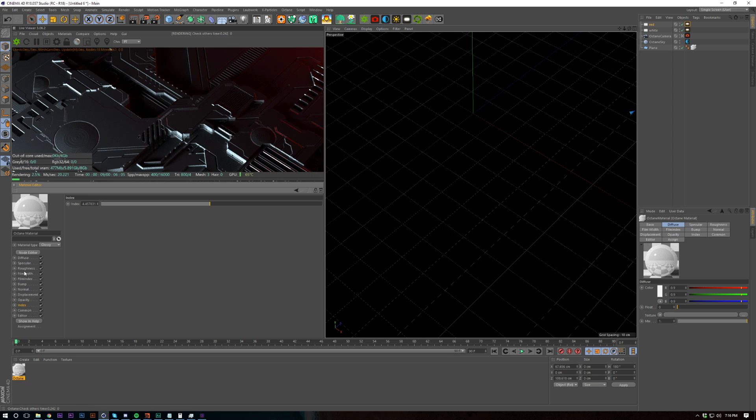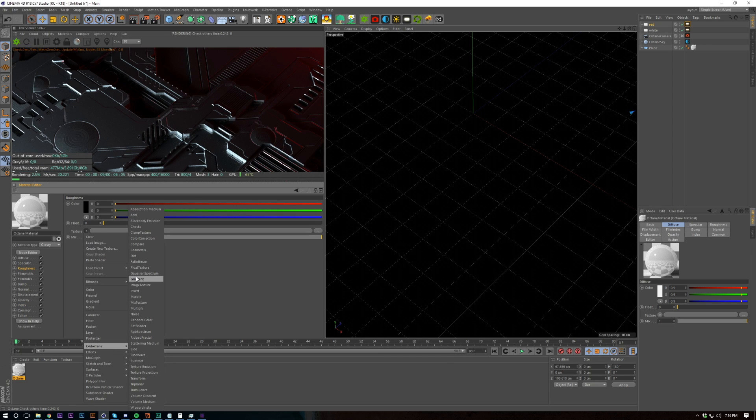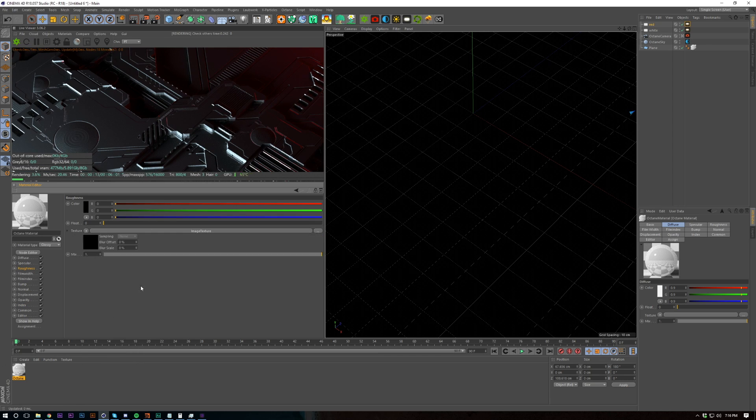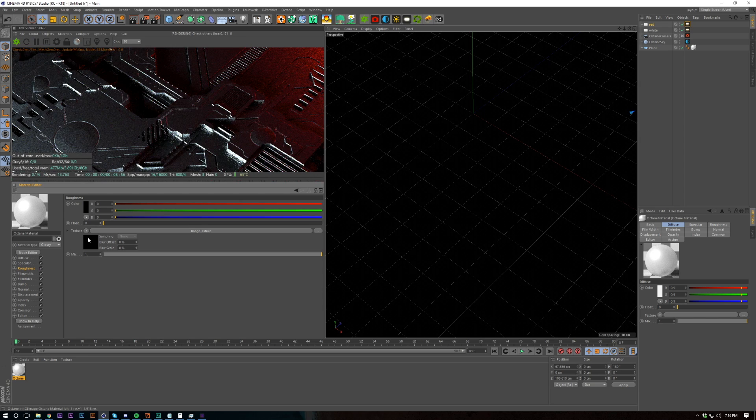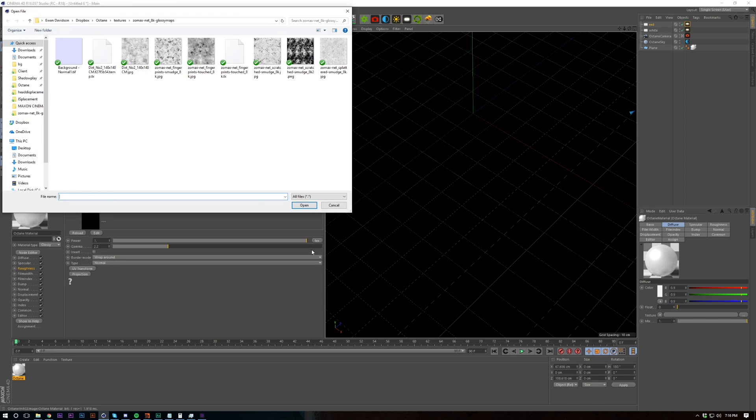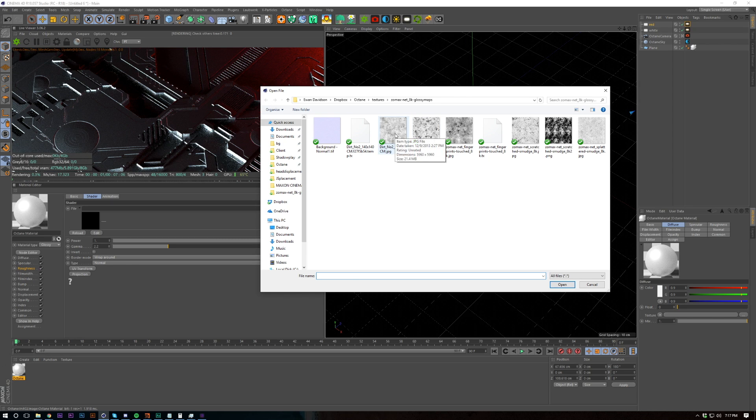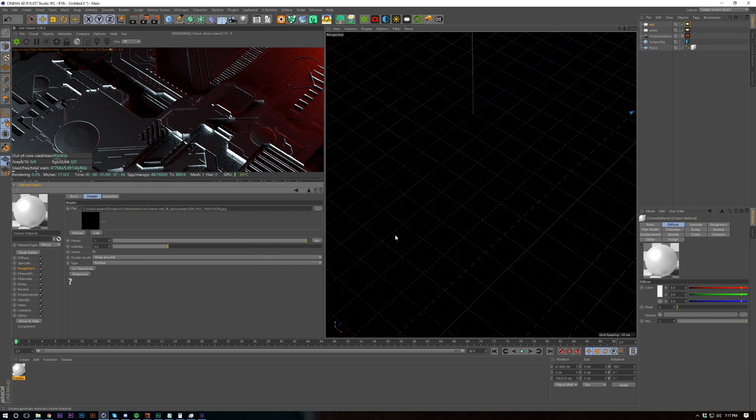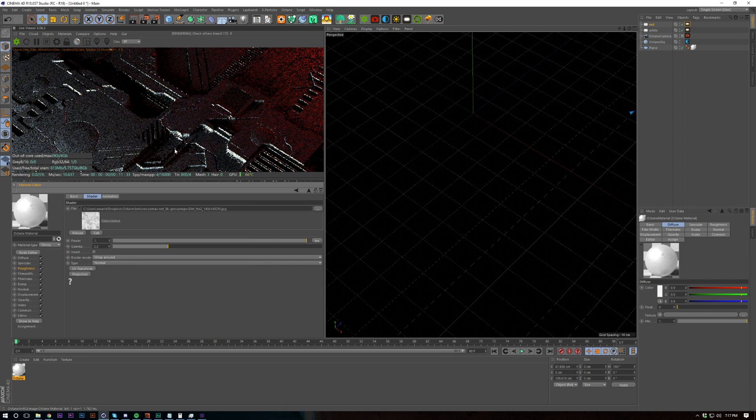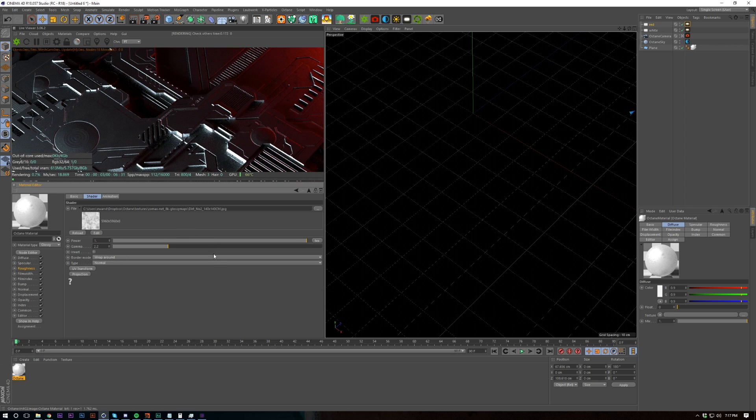And then let's go and spice things up and add some image textures into here. I'm going to be using Zomax. Zomax is glossy maps. Let's go and add dirt number 2. I don't know if this came with it but I mean I'm sure you can find one of these glossy maps. They're pretty easy to come across.